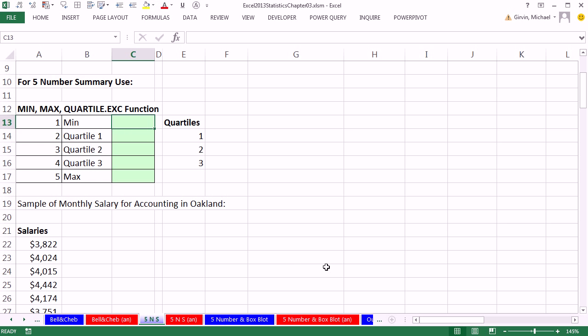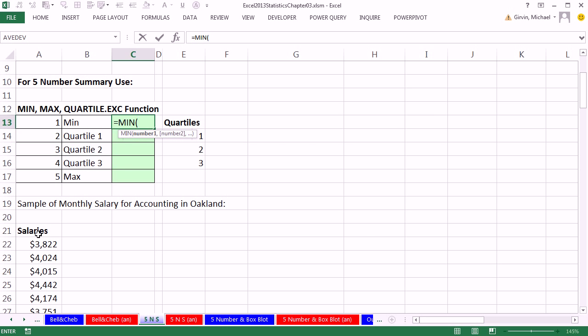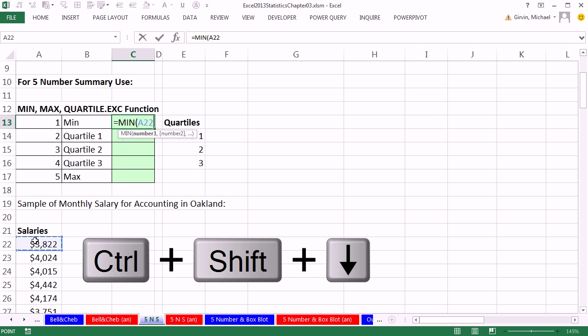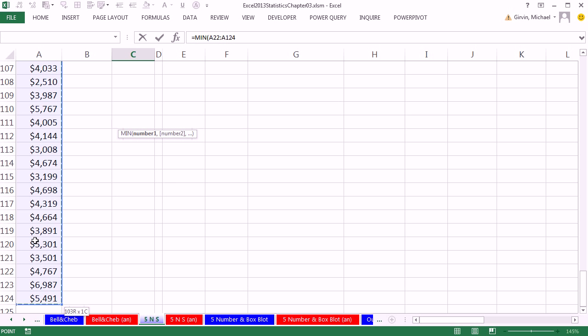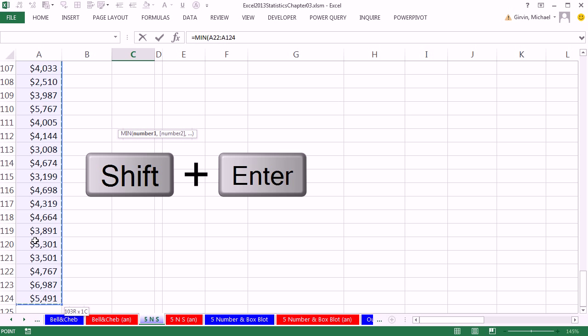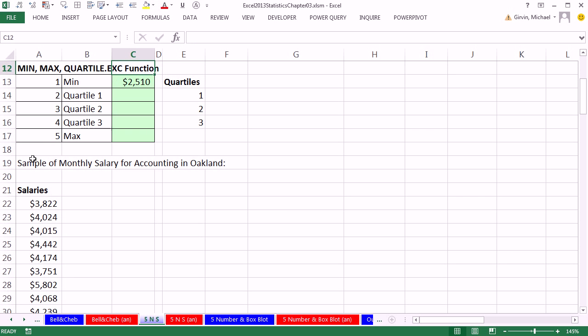In cell C13 equals min, click in the top cell, Control-Shift-Down arrow to highlight that whole range, and I'm going to Shift-Enter to put that in the cell and push the cell up.